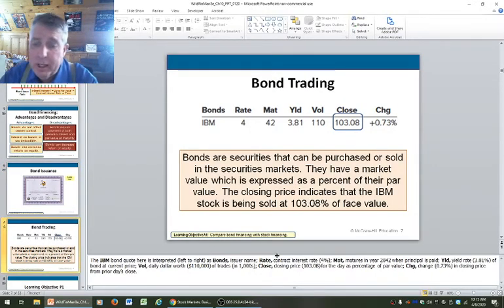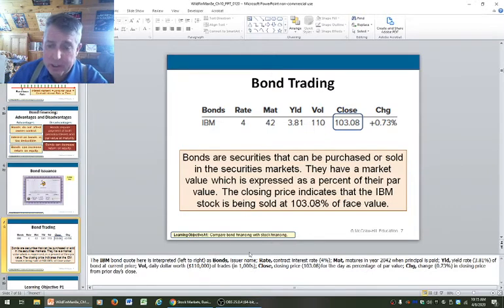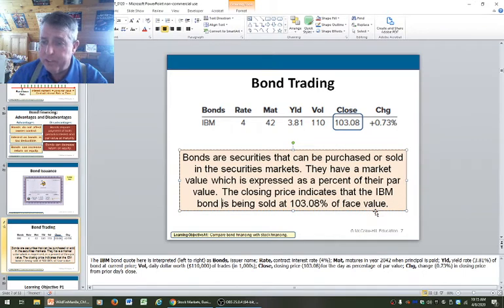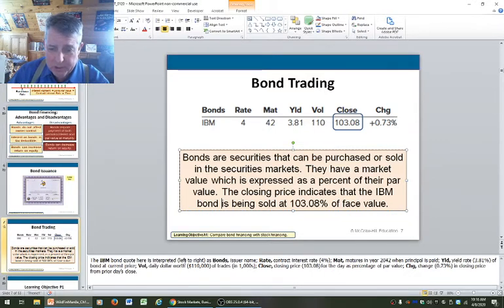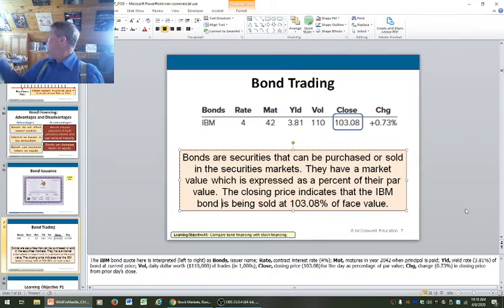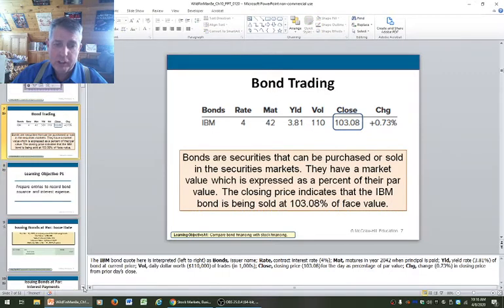Bond trading — bonds are securities that can be purchased or sold in the securities markets. They have a market value expressed as a percentage of their par value. The IBM bond is being sold at 103.08% of face value — 3.08% more than its face value. The IBM bond quote is interpreted left to right as: issuer, rate, maturity 2042. The yield is 3.81% at the current price. Volume tells you how many of these bonds are changing hands every day — just like any other type of sales volume.